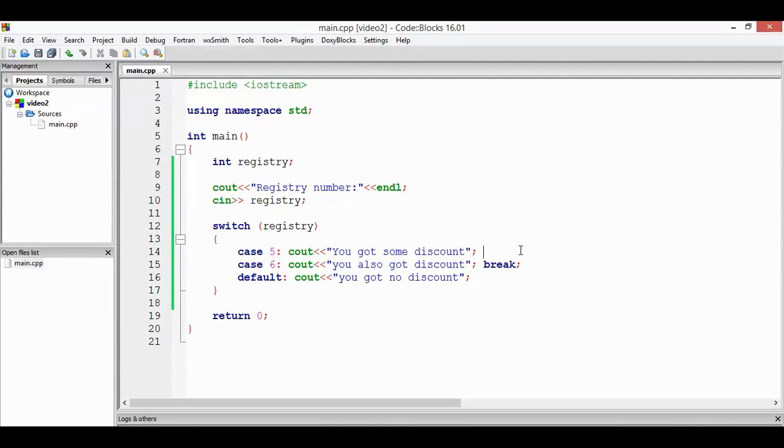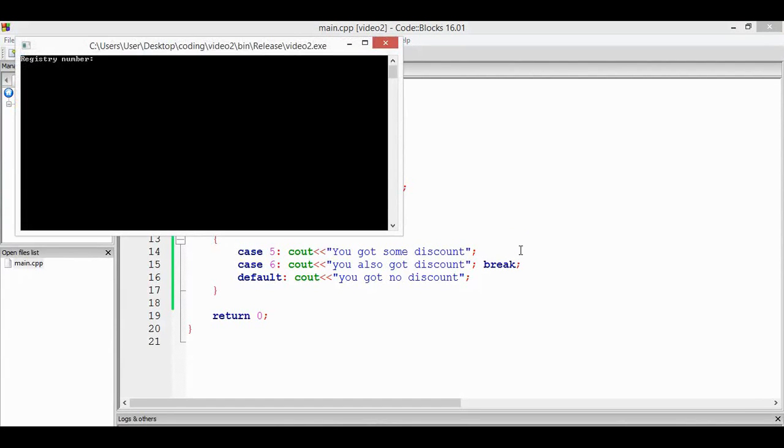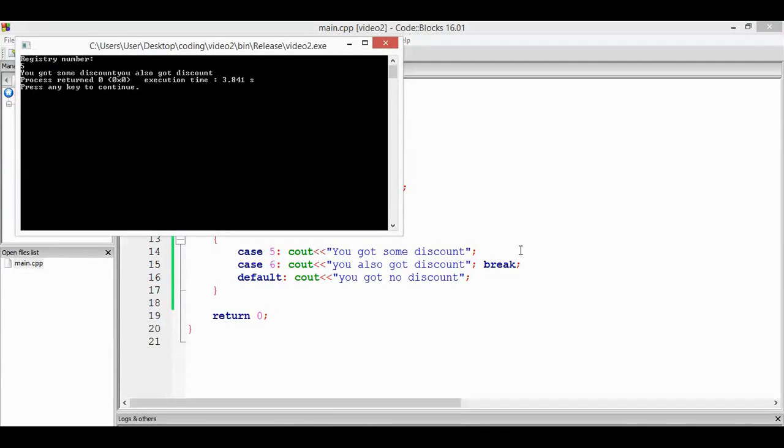Okay, the registry number, let's say if I put 5, it will print both of the messages because we didn't have the break.